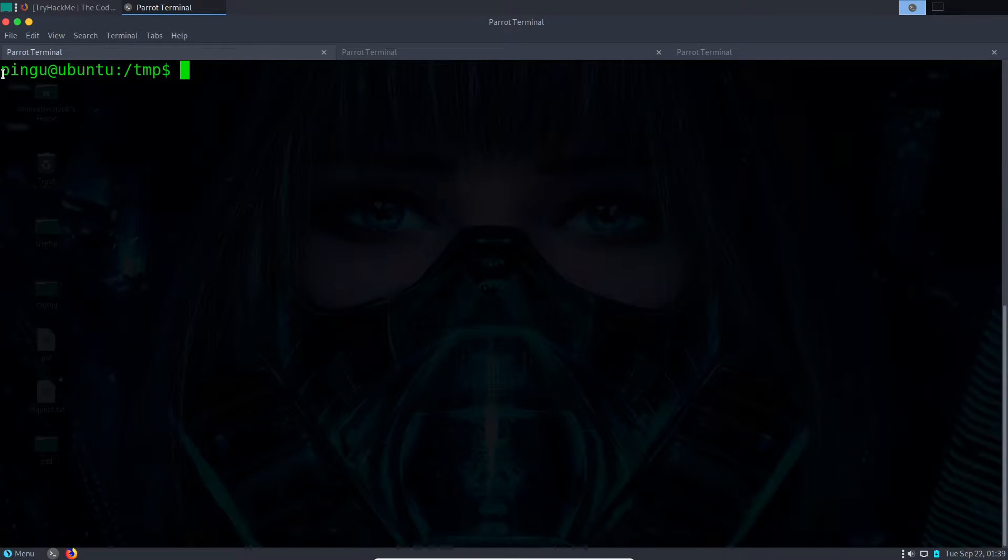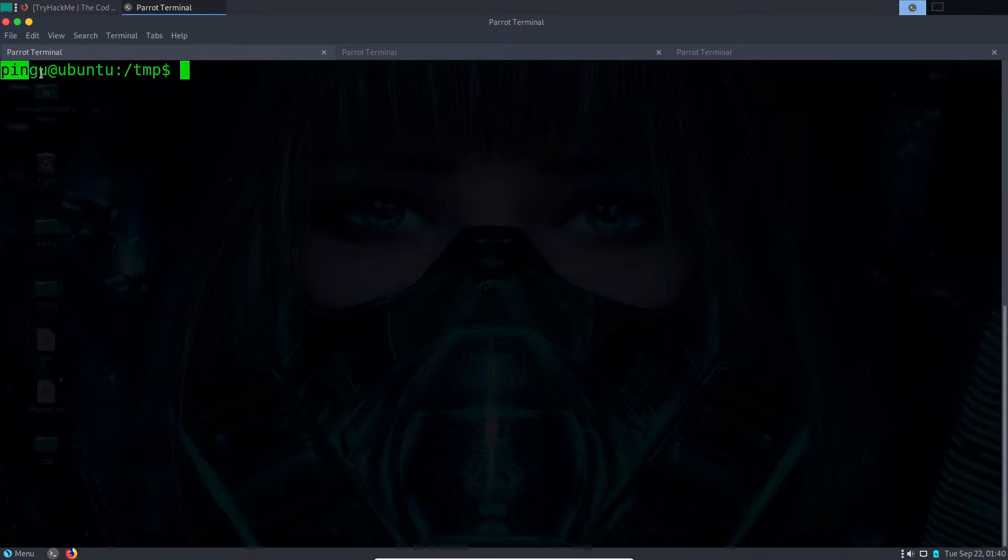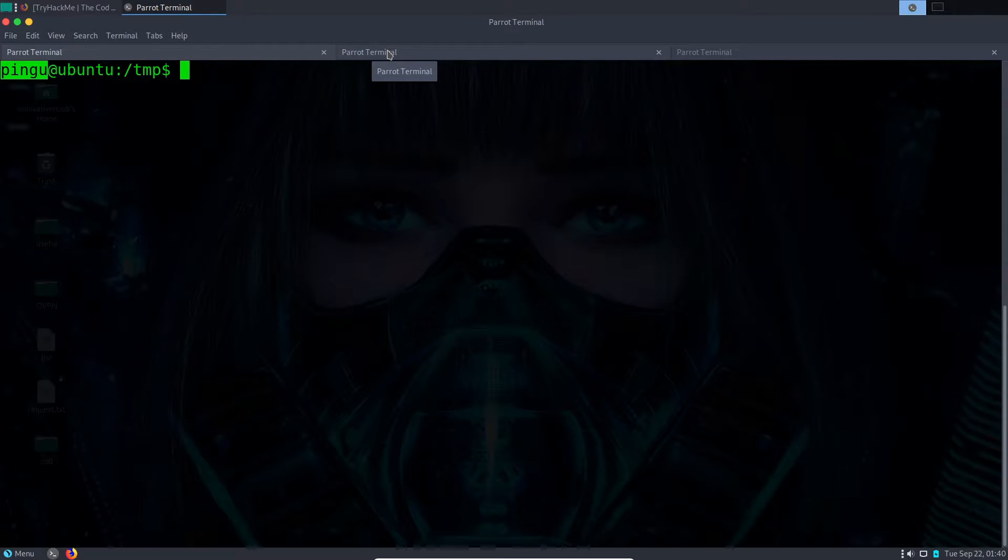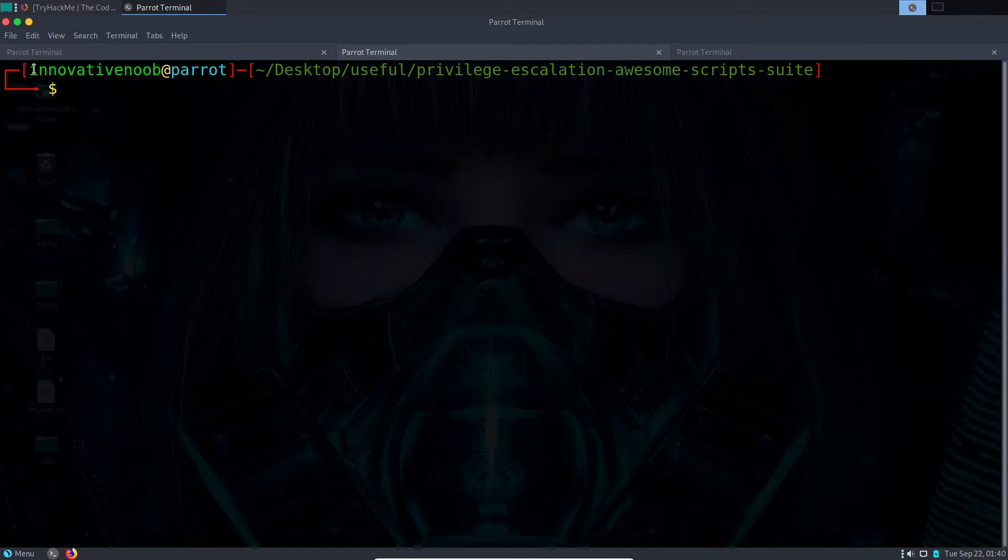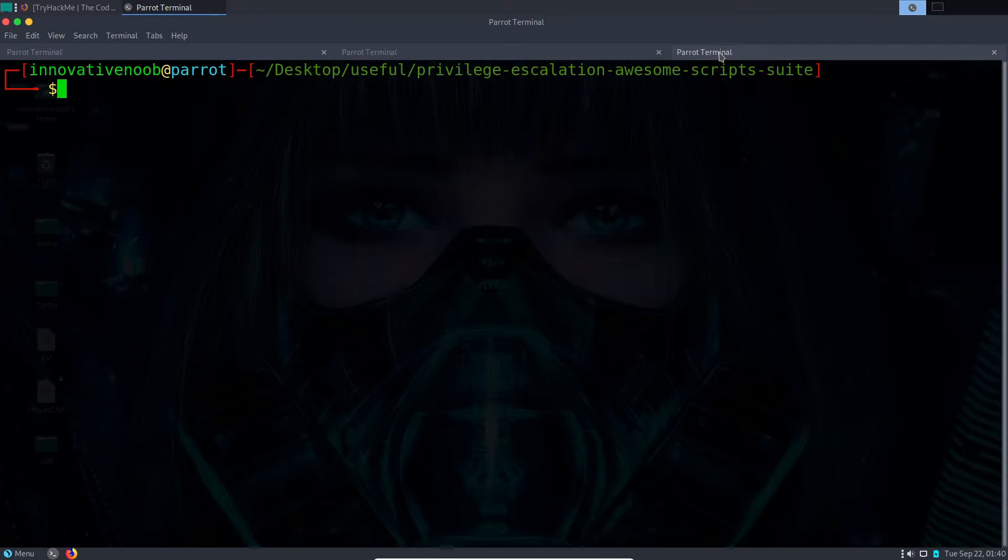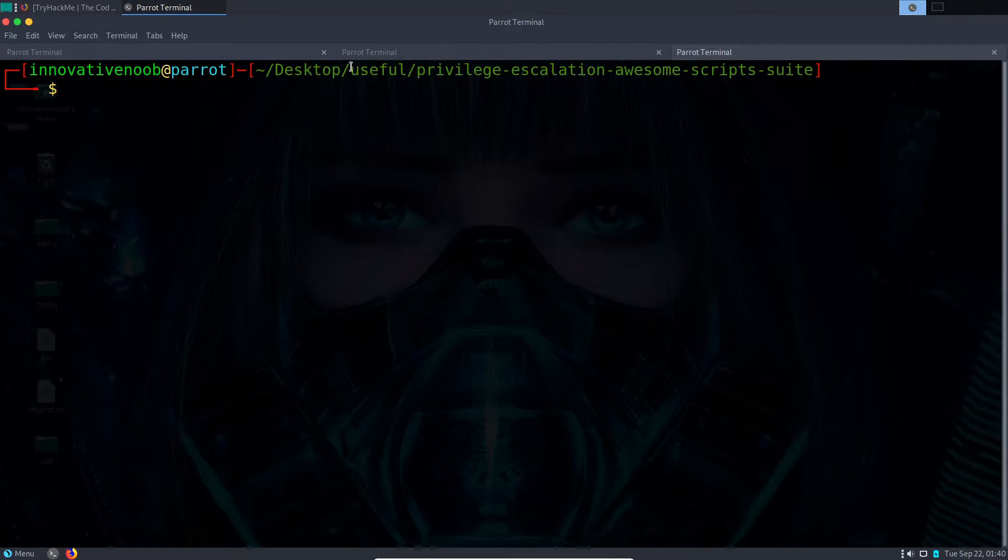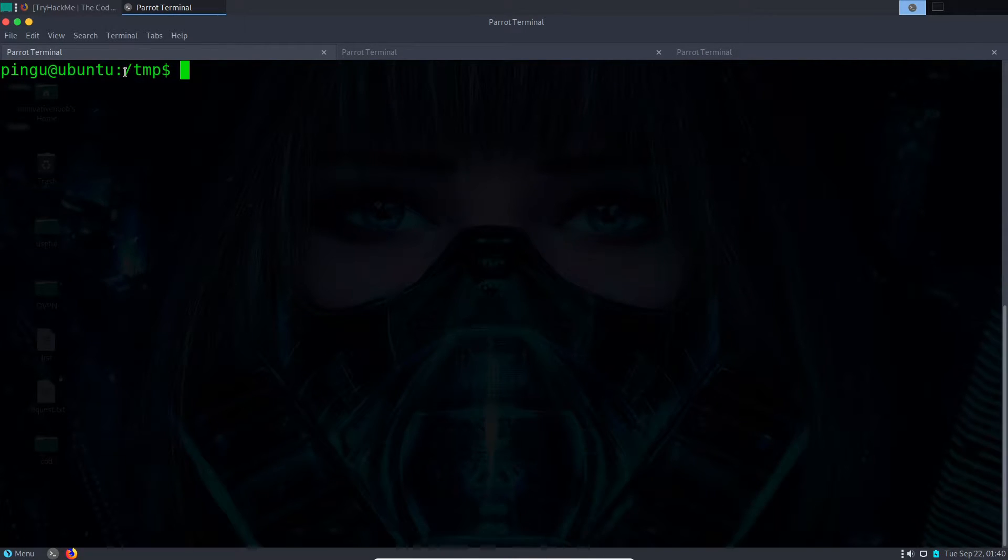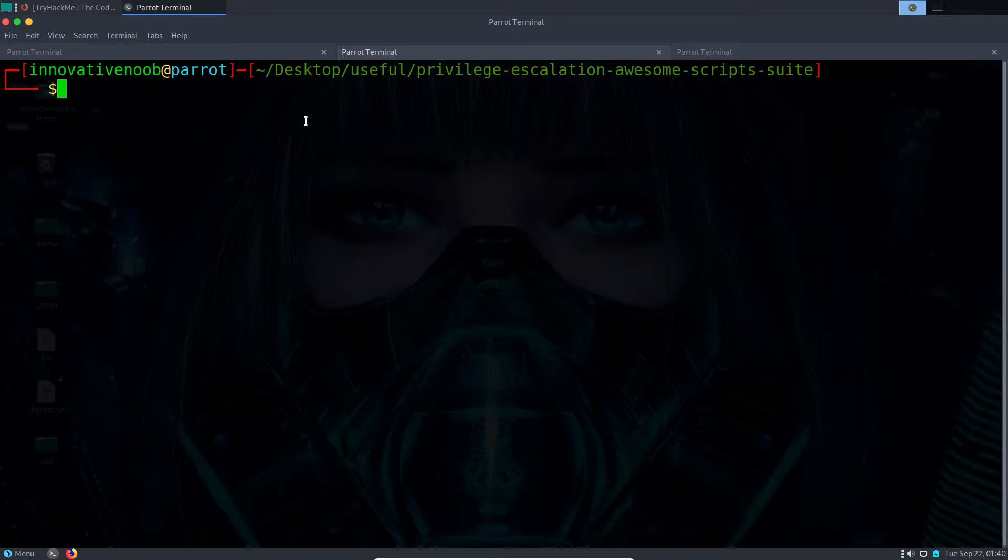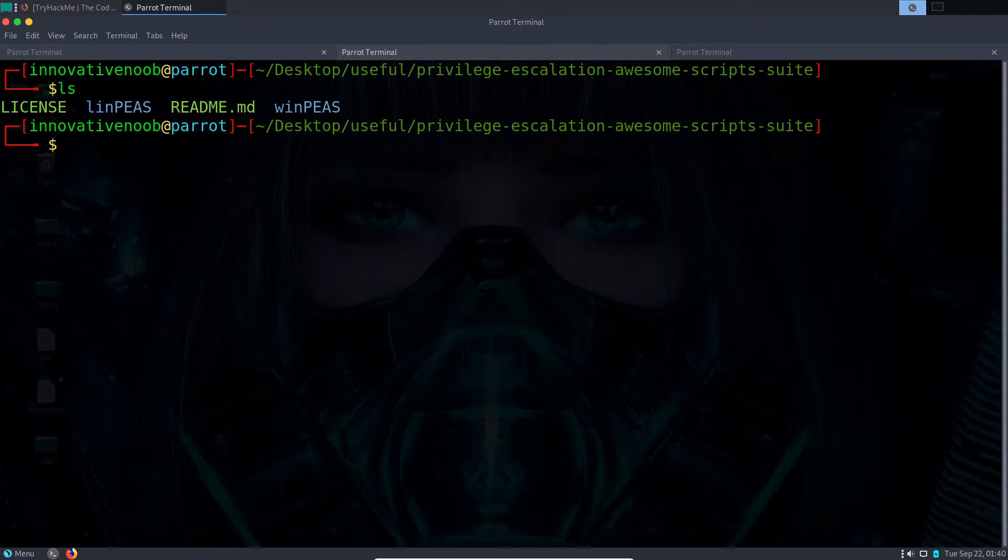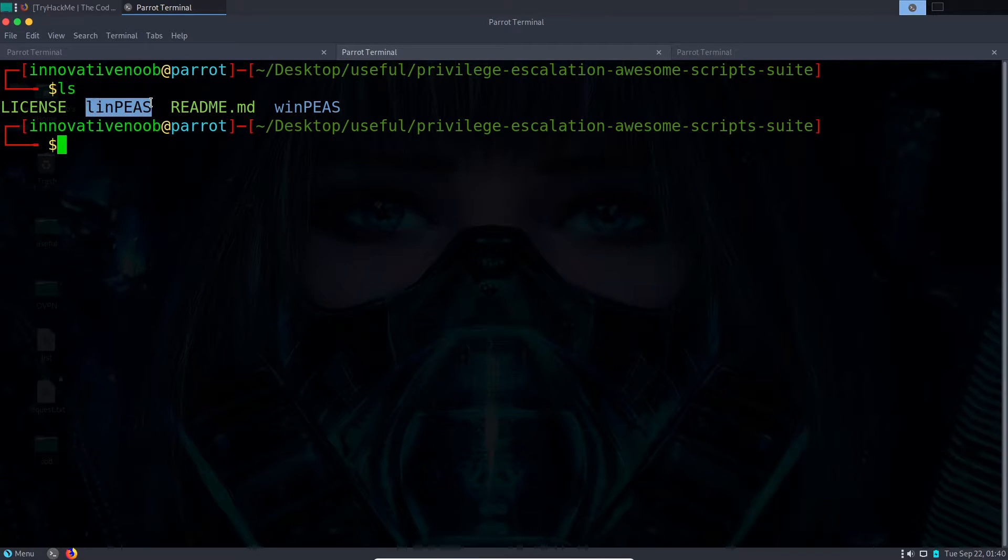As we can see, I'm in a machine named Bingu, so this Bingu is my remote server. The Innovative Node machine is my local machine and I have two tabs open. I am here in the tmp directory and in my Innovative Node I want to upload this LinPEAS.